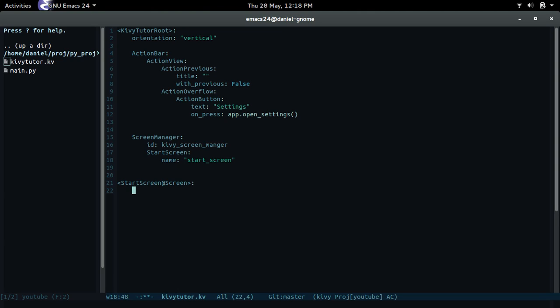The way we can have it hold multiple things is by adding a box layout, and since we know a box layout can hold multiple widgets, let's just do that. We added a box layout, now we're gonna set up the settings for it.